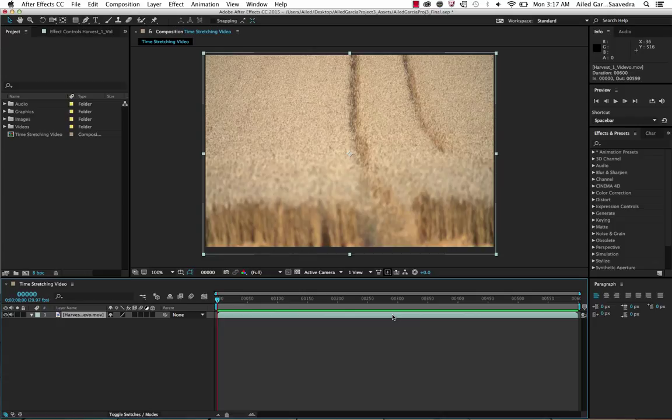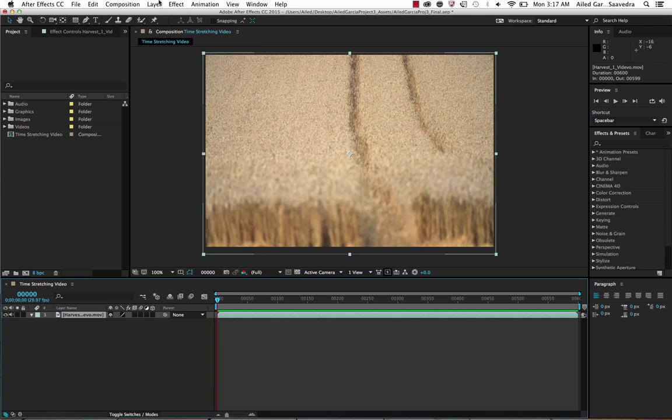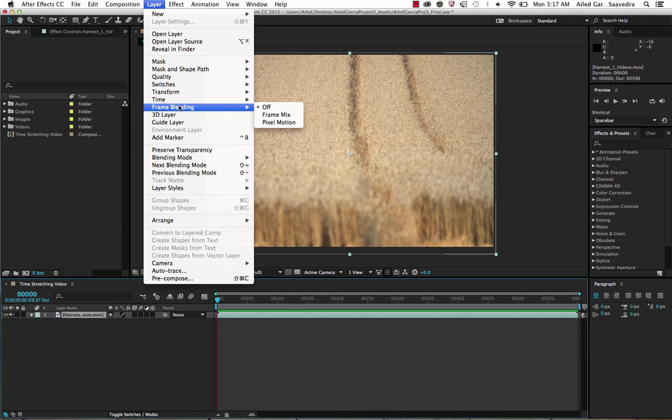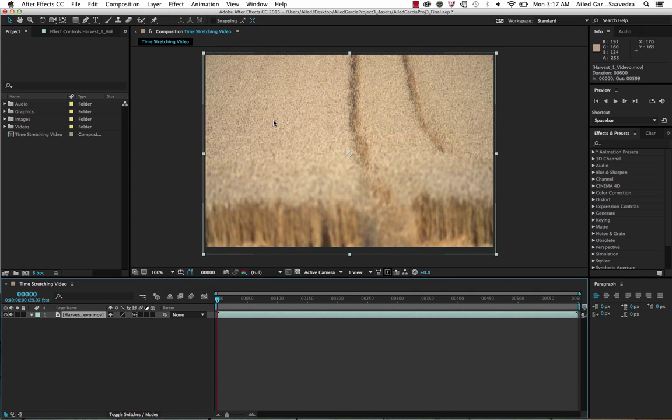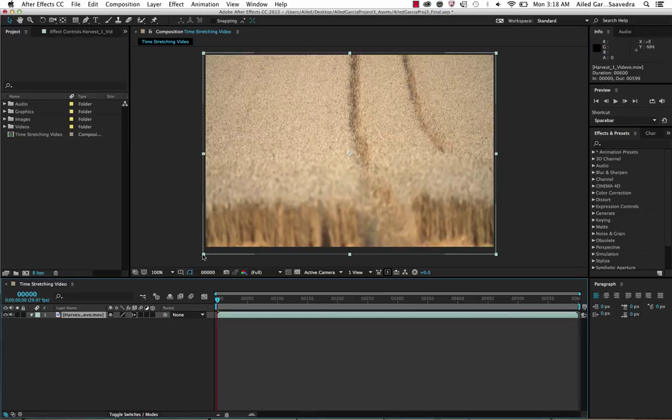To fix that, make sure this is selected. Go to Layer, Frame Blending, and then choose Pixel Motion. That's the better option of the two—it's more accurate. Once you've done that, turn on frame blending here.